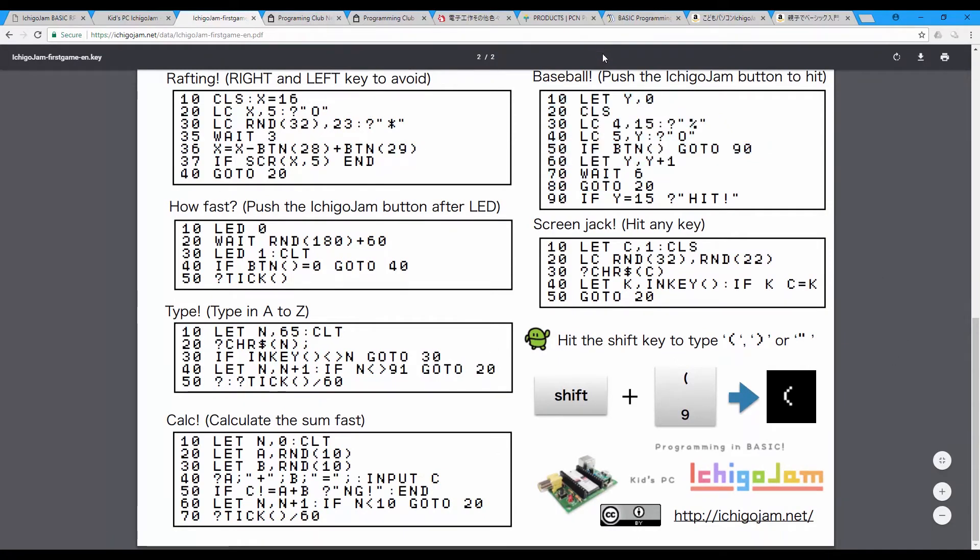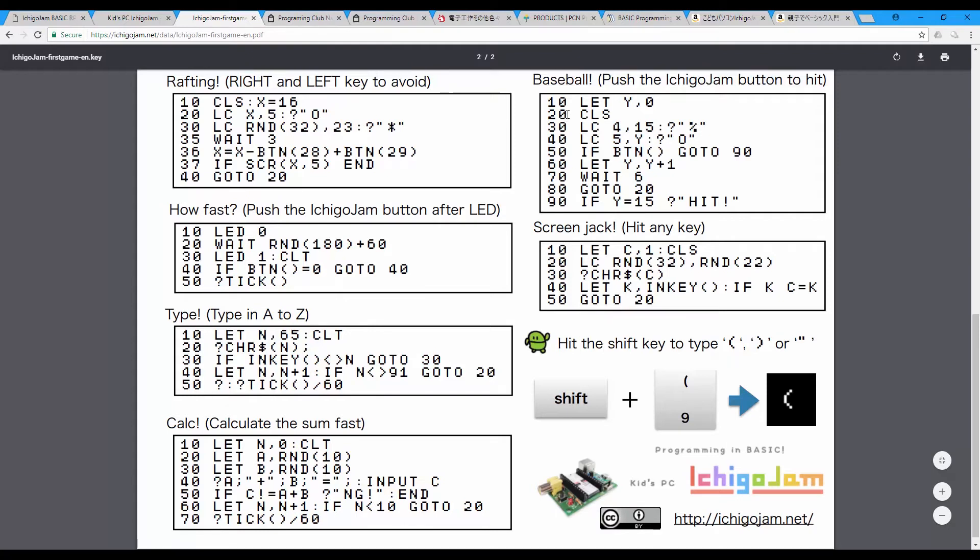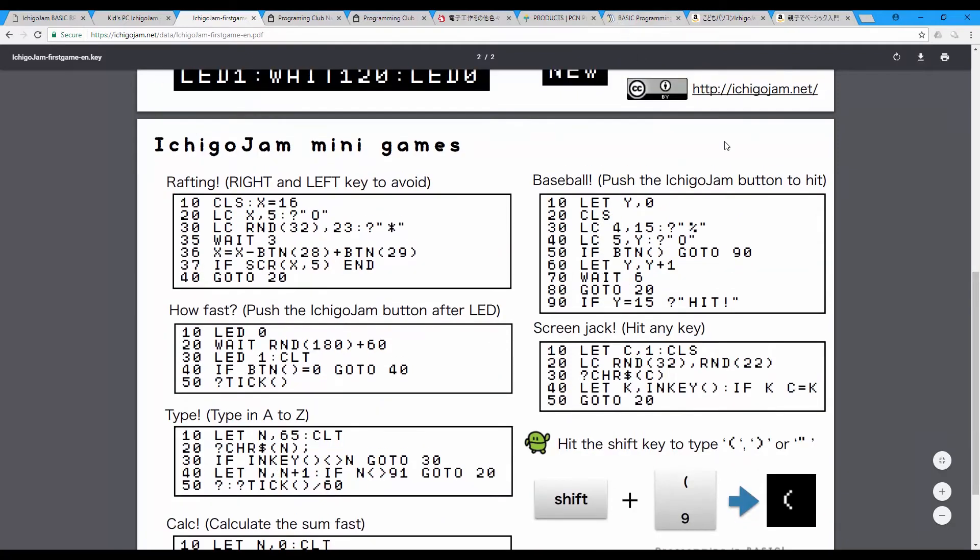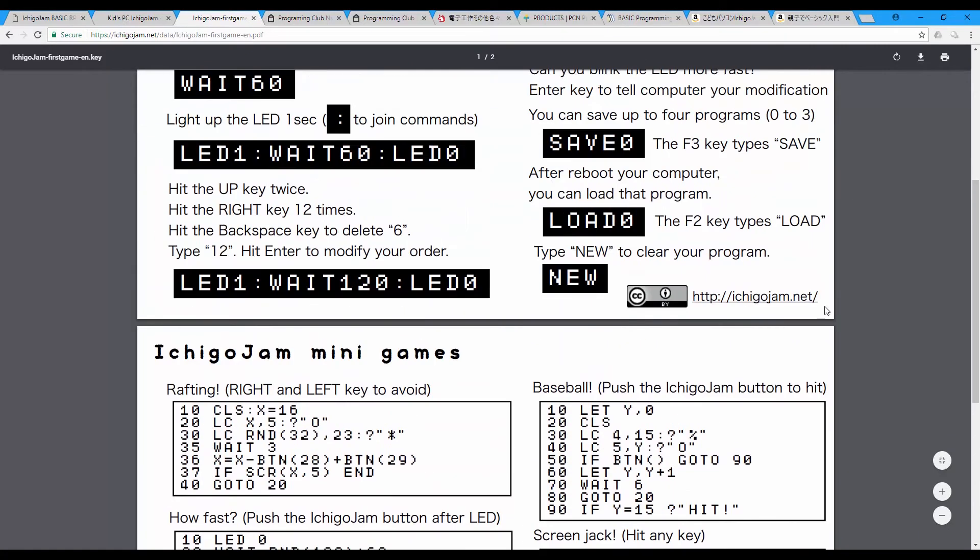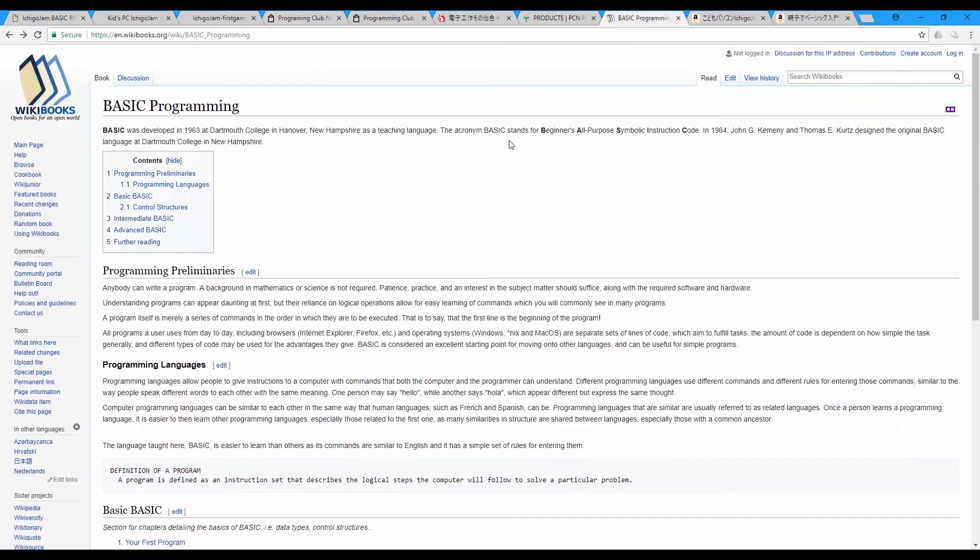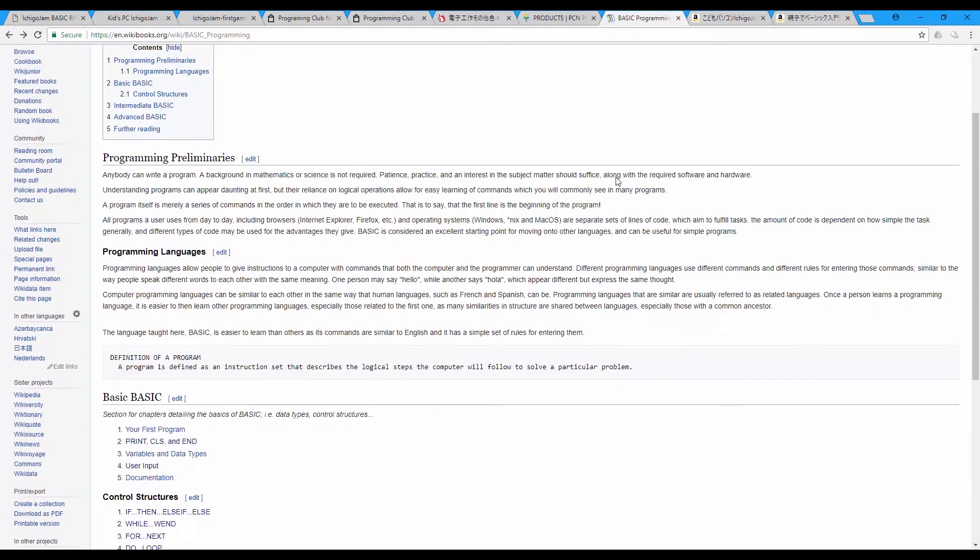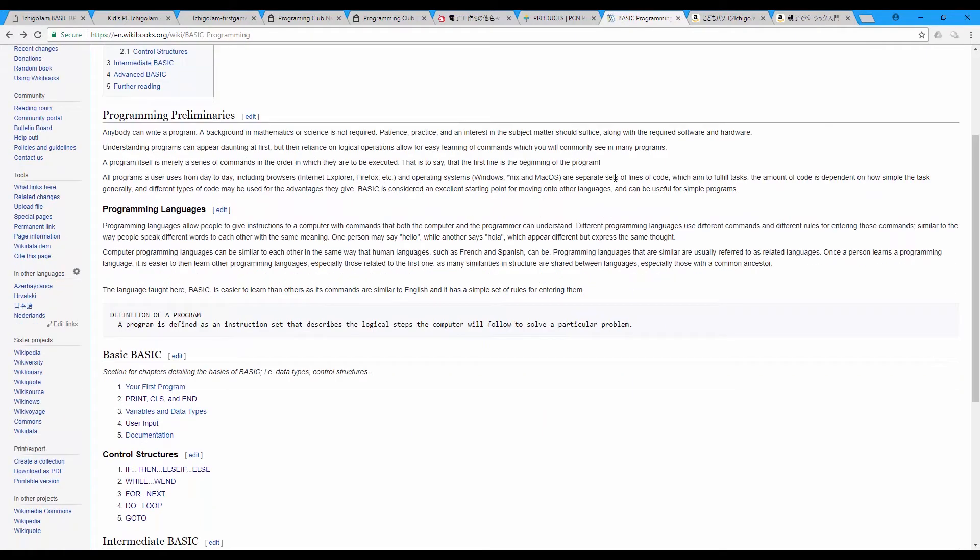As I said, the Ichigo Jam is using BASIC programming, and BASIC is a Beginner's All-purpose Symbolic Instruction Code. This is simple instruction that you can write it and follow through the code.